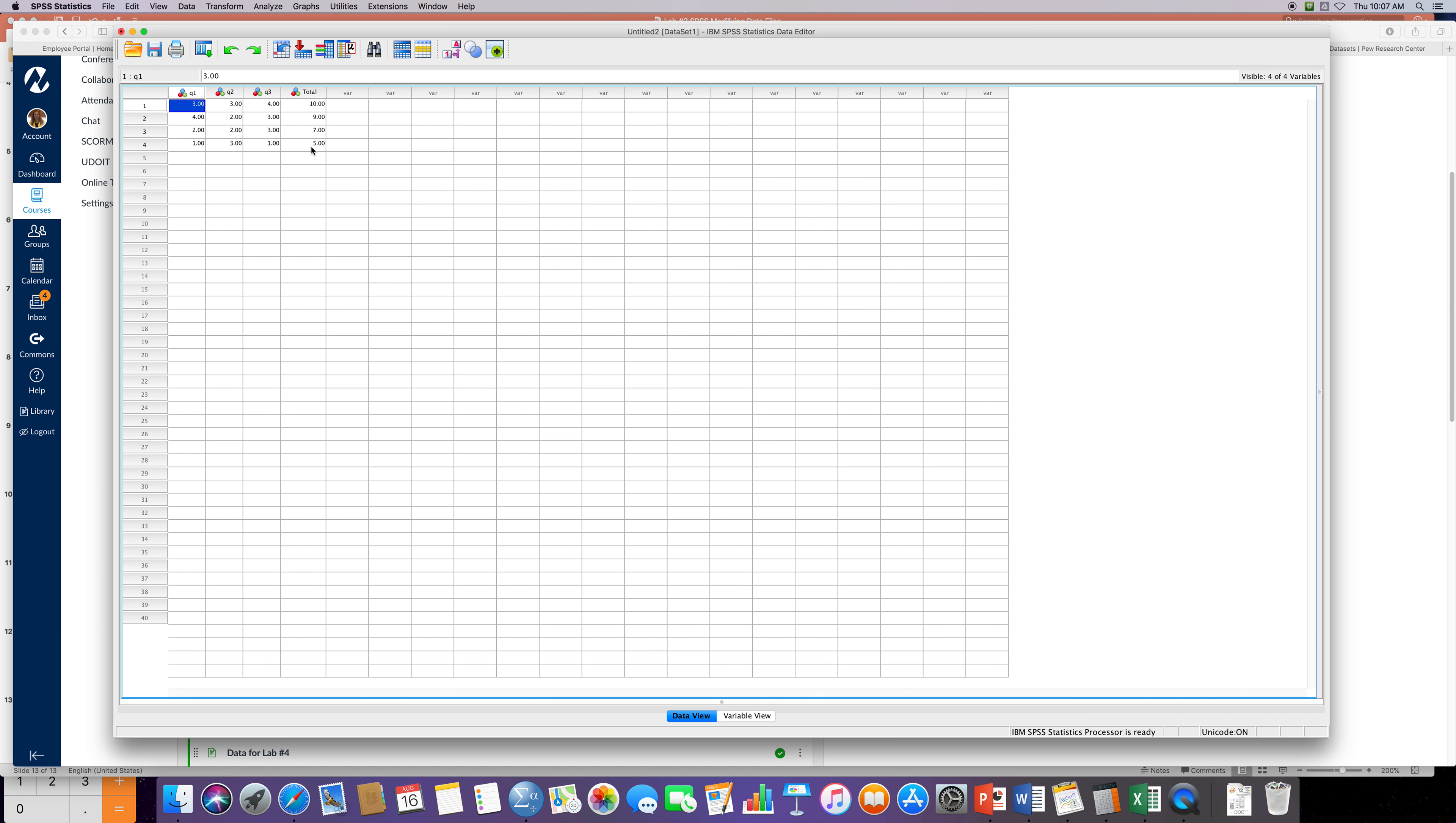SPSS can create a new variable based on data from another variable. Say we're gonna try to split our groups into our participants into different groups based on their total. We want to kind of put them in two different groups.